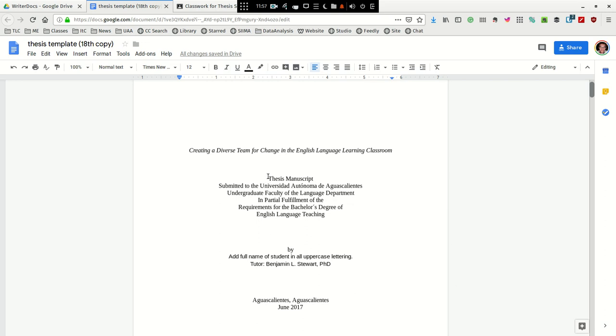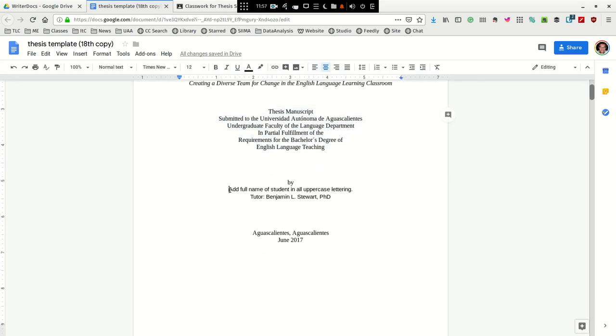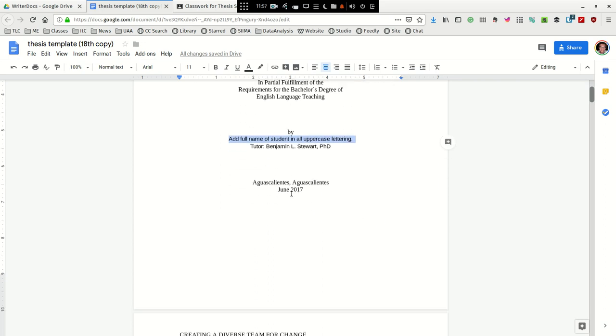You're going to leave this pretty much as is. And then you're going to add your name here. And then I would include the tutor, your tutor, underneath your name. In your case, it'll be my name, and it can appear just like this. And then I would change the date to the current year.